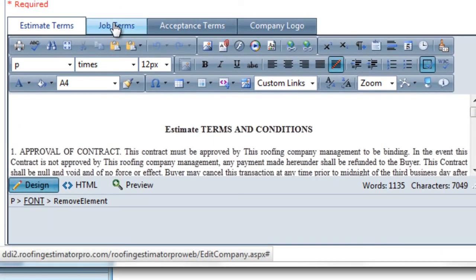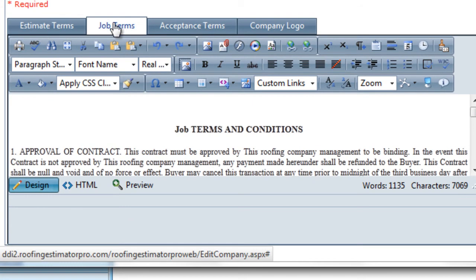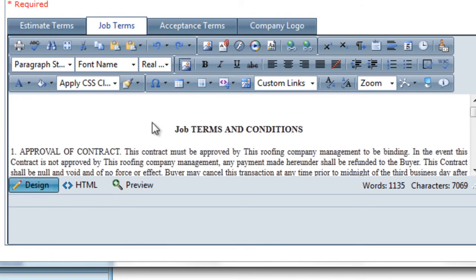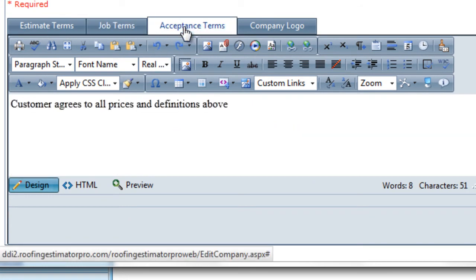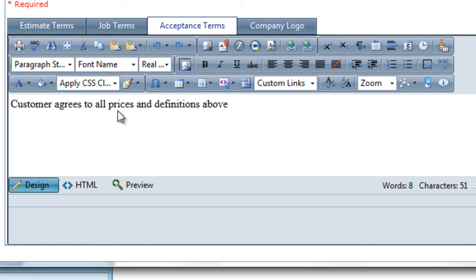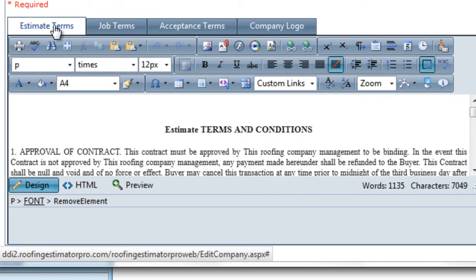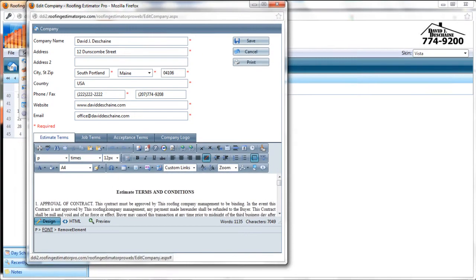We have three different types of predefined text. The terms and conditions of an estimate are in this area right here. This is a word processor-like area that allows you to edit the text. And you can actually pull it up to full screen mode here by using this little toolbar icon over here so that you can see more of the screen. You can also minimize it back down by hitting that button again. So this is the estimate terms and conditions, the job terms and conditions, the acceptance terms. Now these three areas determine what is going to be printed in certain places on your pre-printed forms.